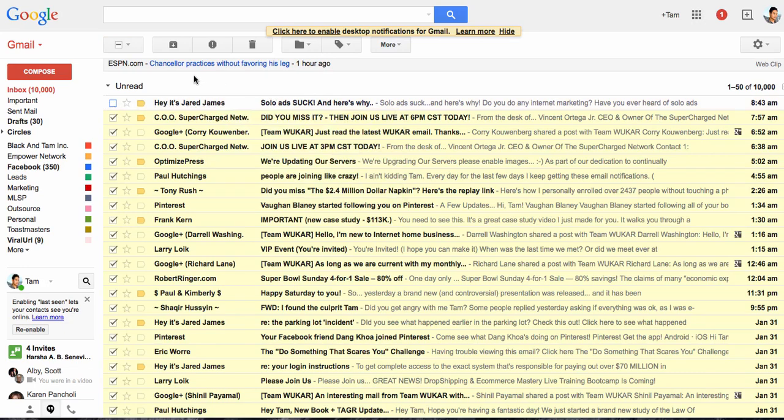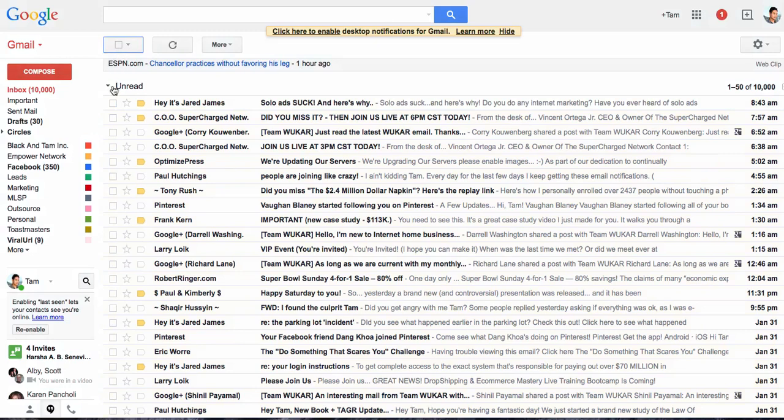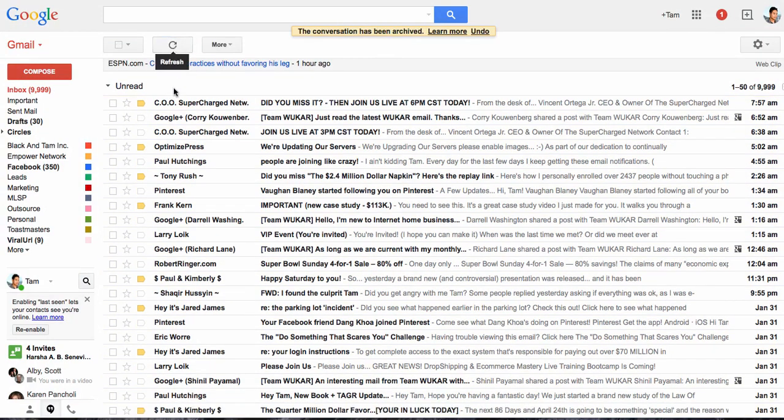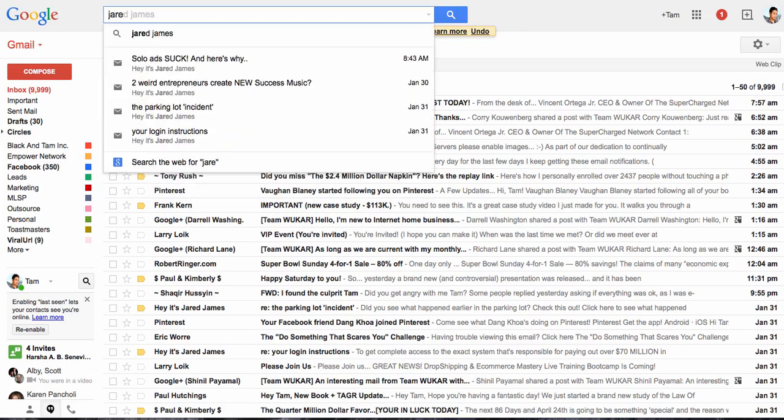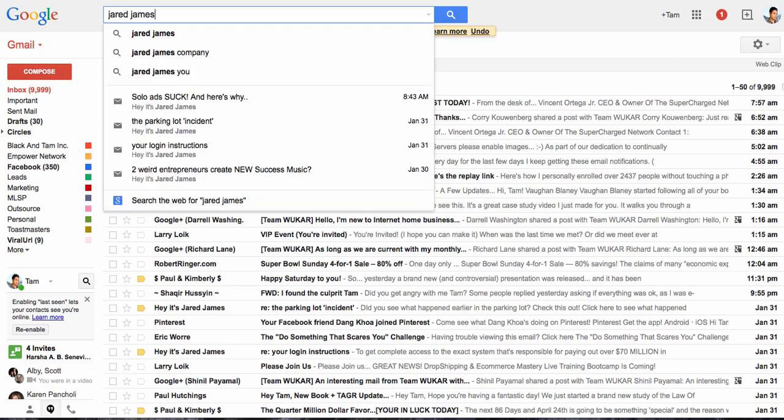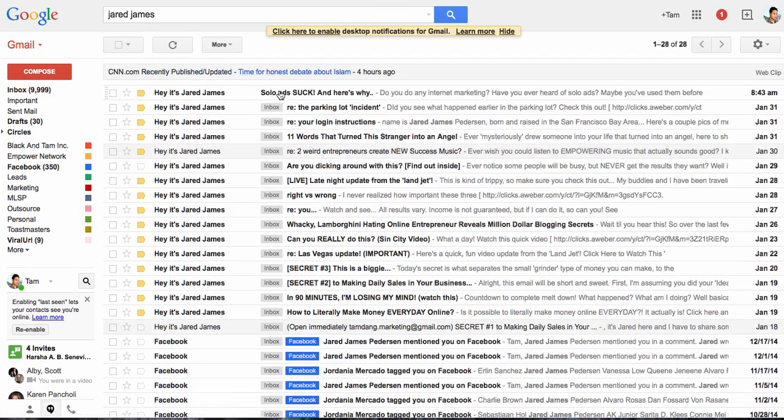Now what you want to do is archive his email. So let's say for example you've already read that conversation, so you archive it. It's still there. So if you ever type in Jared James, that email is going to come up.